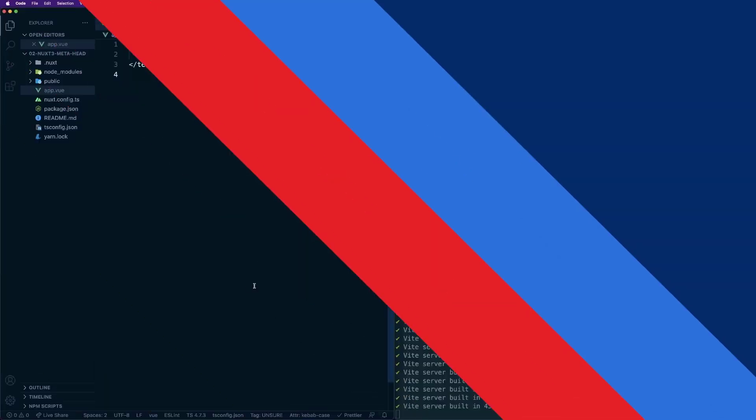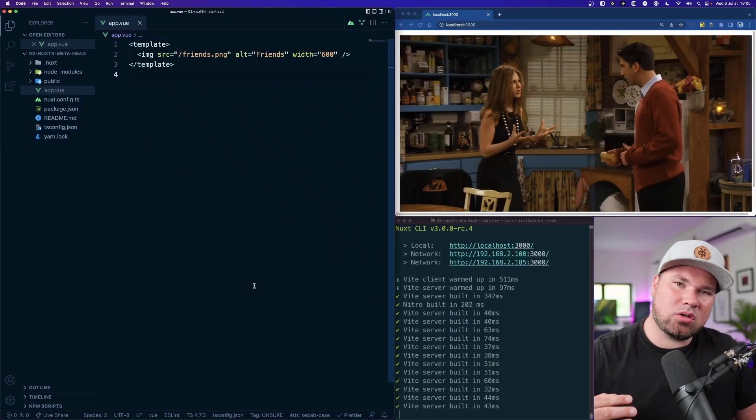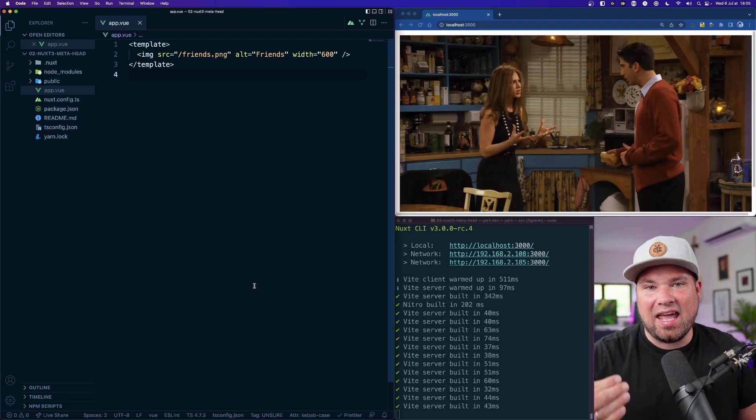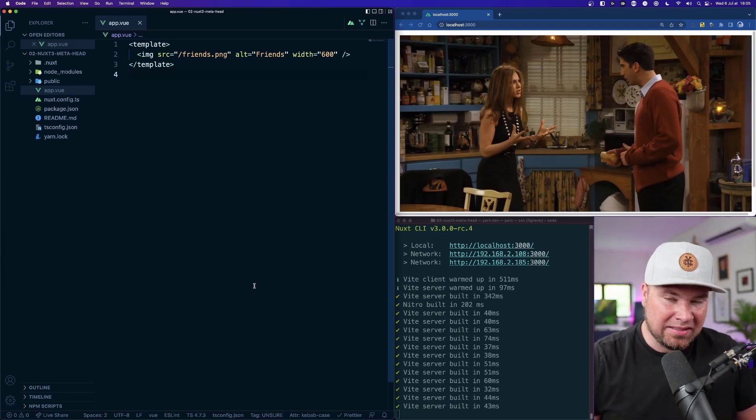My name is Tim Bennix, I'm a Nuxt JS ambassador and I'm the principal developer advocate at Uniform. In this short tutorial I want to talk about how you add things to the head of your page with Nuxt 3.